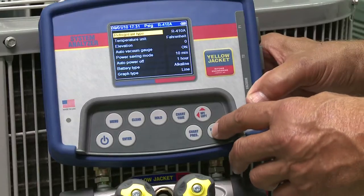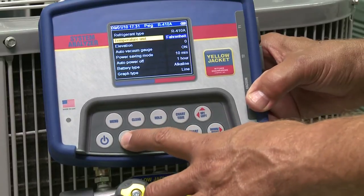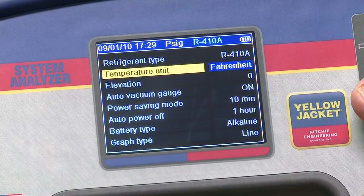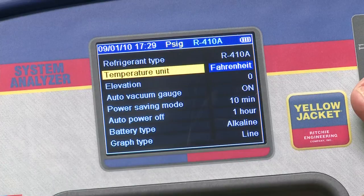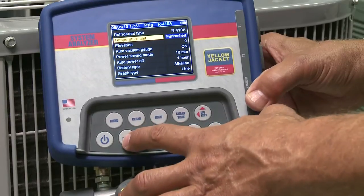You'll follow the same process to set the temperature unit. Move to temperature unit and press enter. Select Fahrenheit or Celsius using the up or down key and press enter to set.